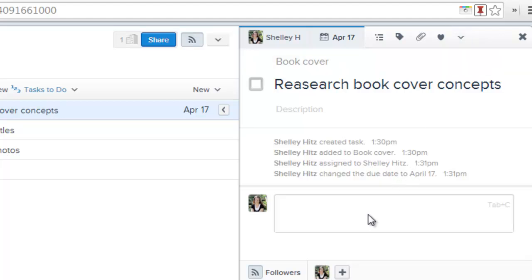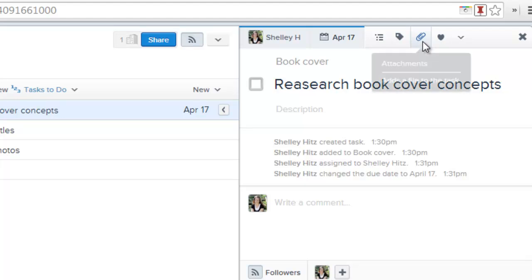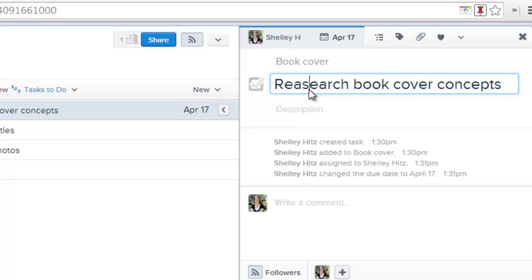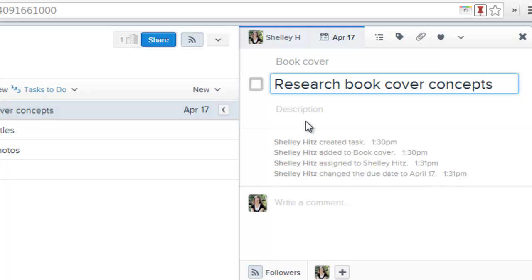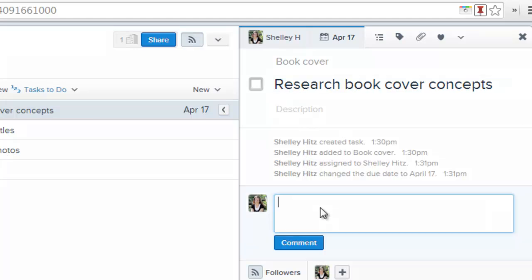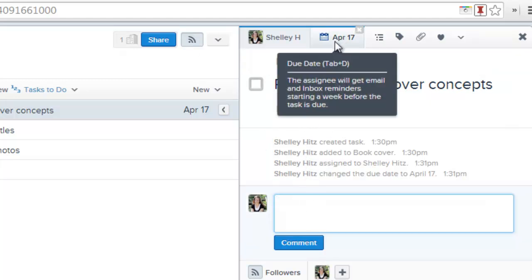I will receive email updates and reminders about this, and then I can come in here and say when I have finished it. And I realized I misspelled that.